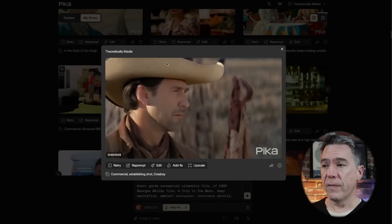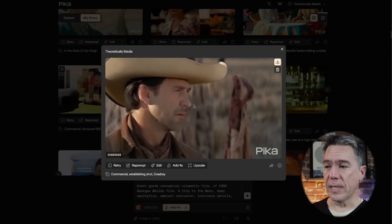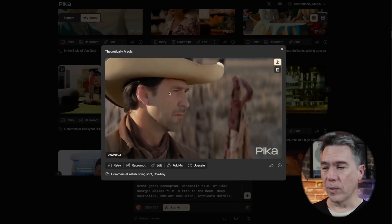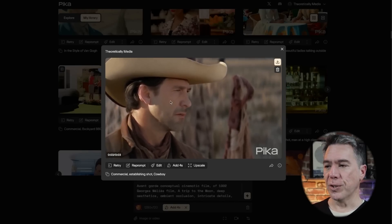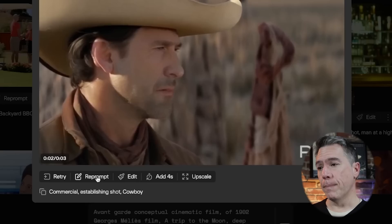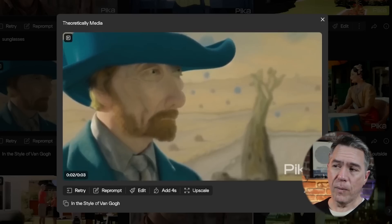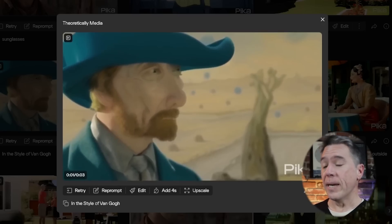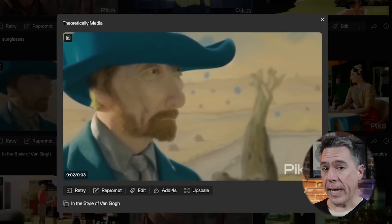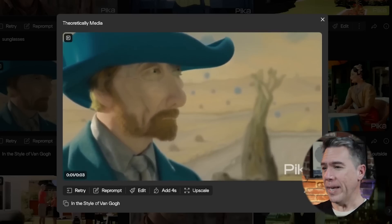Another interesting trick you can try with reprompting is to completely change the style of a video. Here's a cowboy I rolled up — a commercial establishing shot cowboy. By hitting reprompt and giving it the prompt 'in the style of Van Gogh,' we now have — well, it's not quite cowboy Van Gogh, but it's our cowboy shot in the style of Van Gogh. Hey, he's still got his ear.